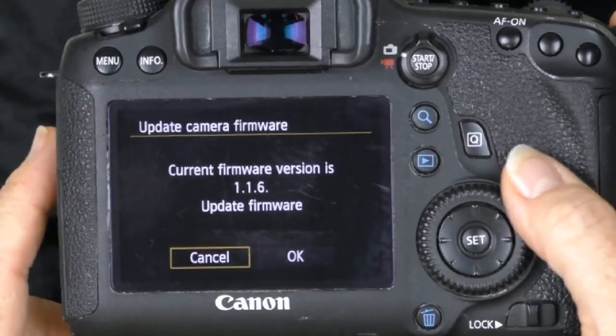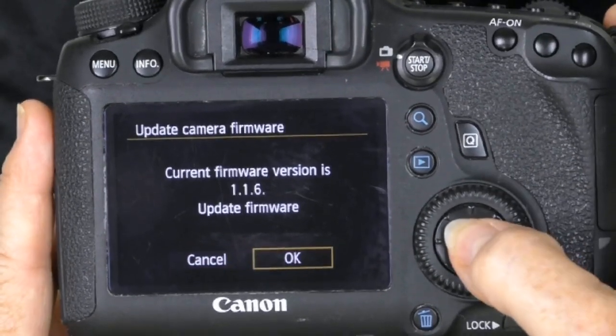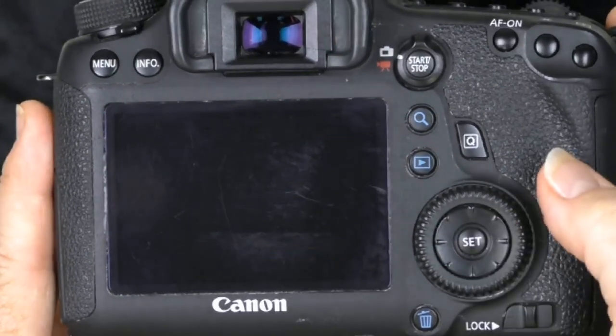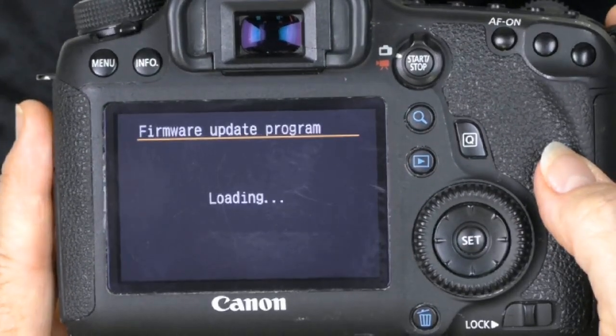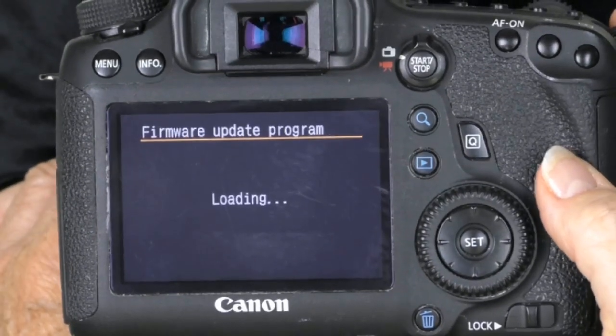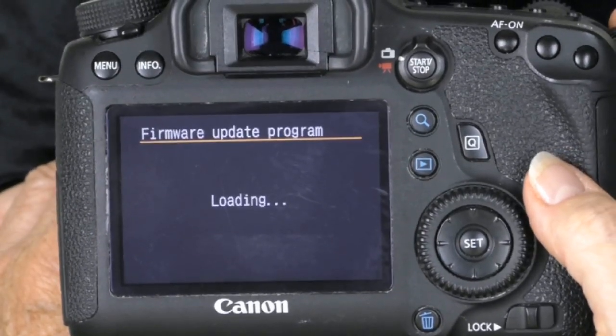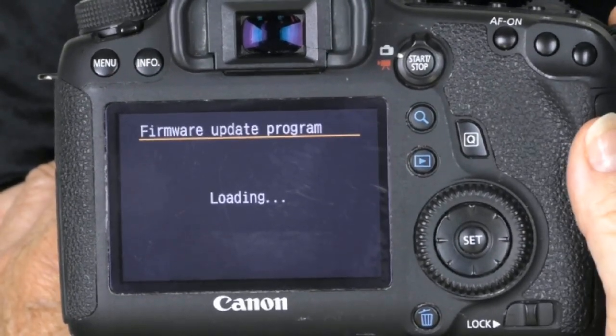Now it's loading the program from the memory card. It doesn't take long, just a minute.